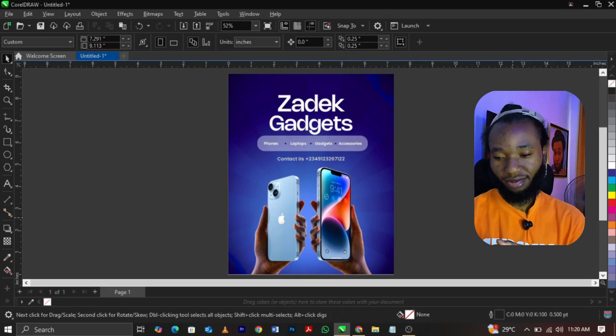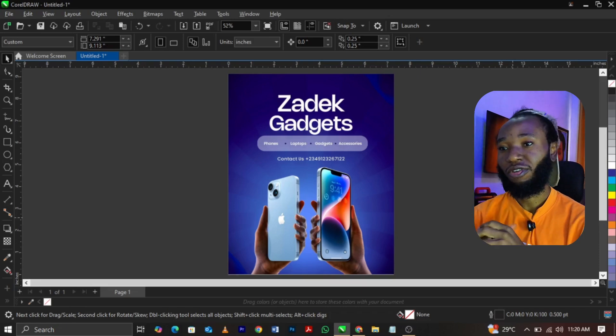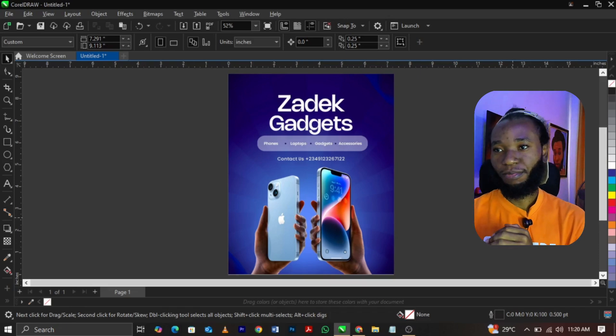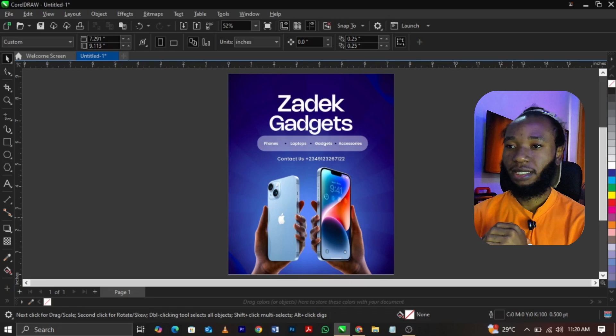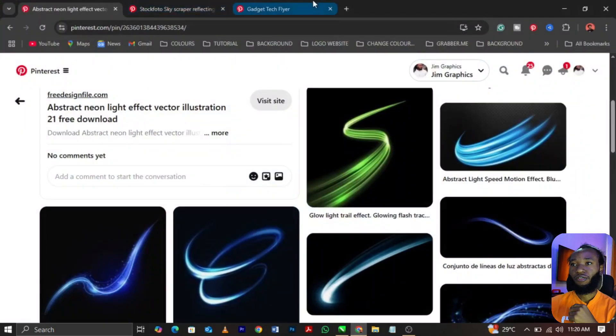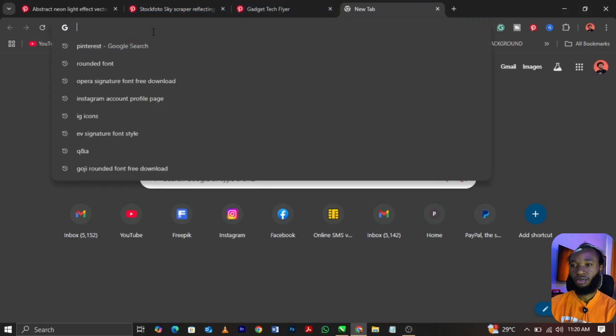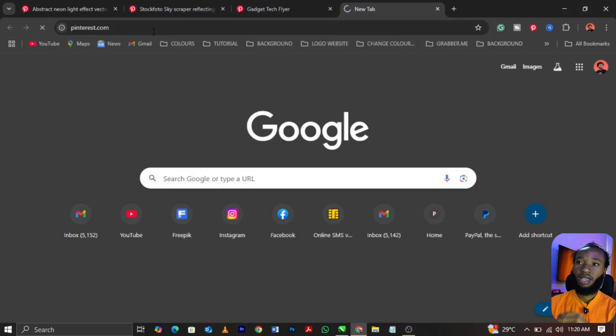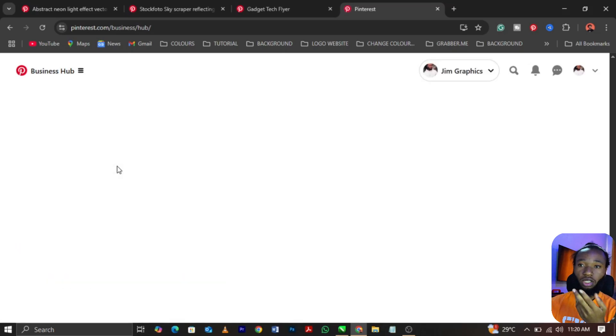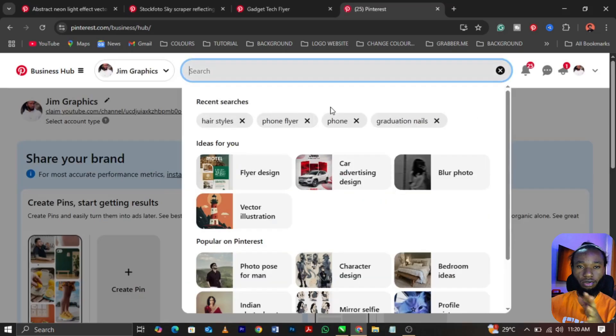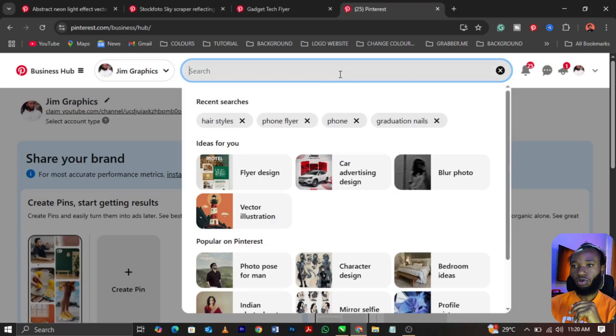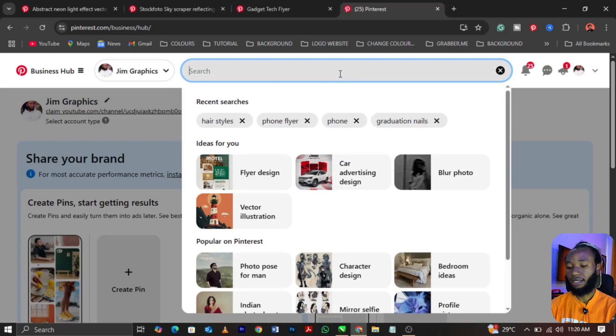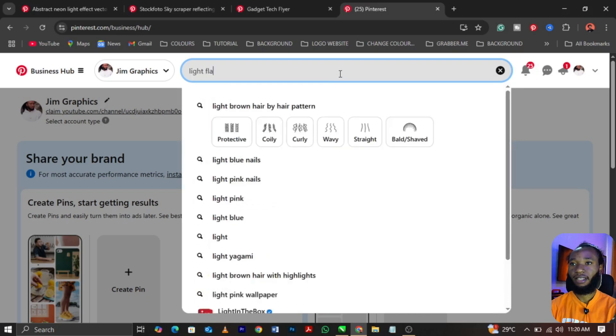Basically, head up to Pinterest. You can go to Pinterest and search on any of your browser, but I use Chrome. Chrome is always faster, it's not an ad.